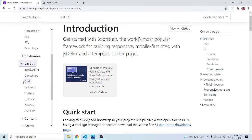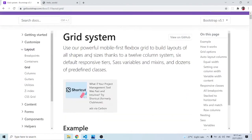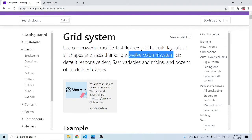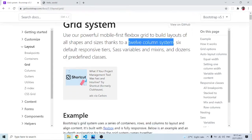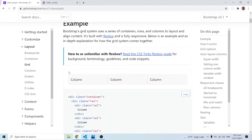When I click on Layout, we have the Grid option. The documentation says: use a powerful mobile-first flexbox grid to build layouts of all shapes and sizes, thanks to a 12-column system. Pay attention — there's a 12-column system. There are also six default responsive tiers, Sass variables and mixins, and dozens of predefined classes.